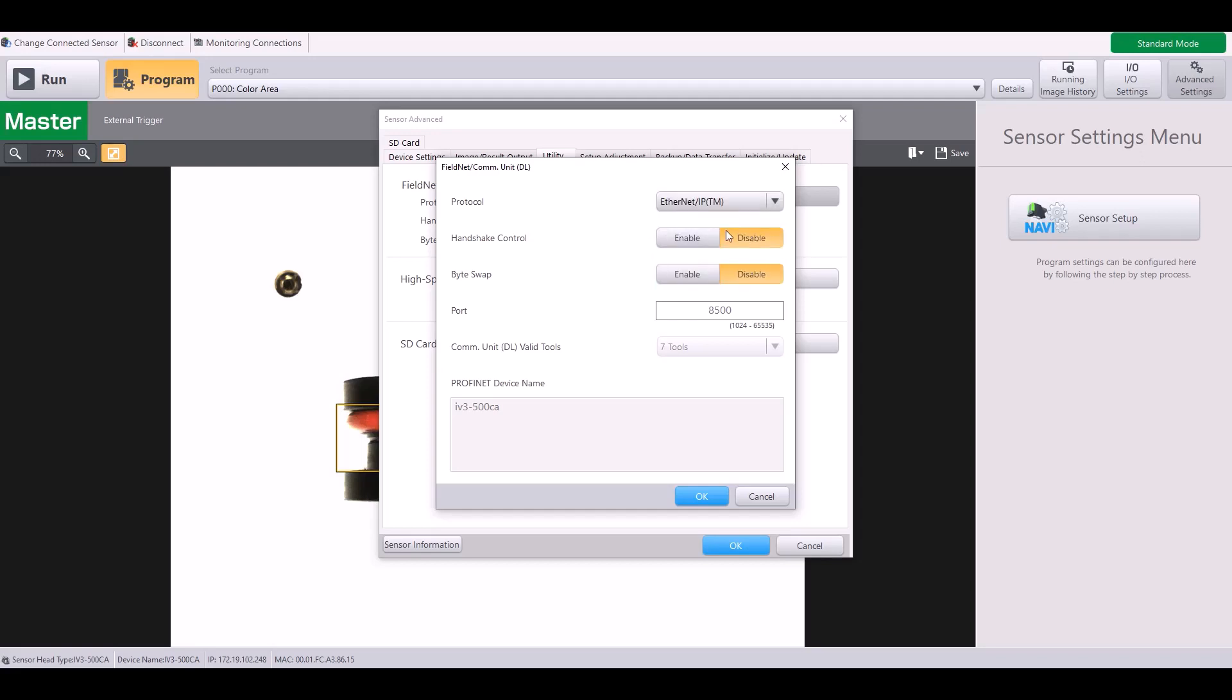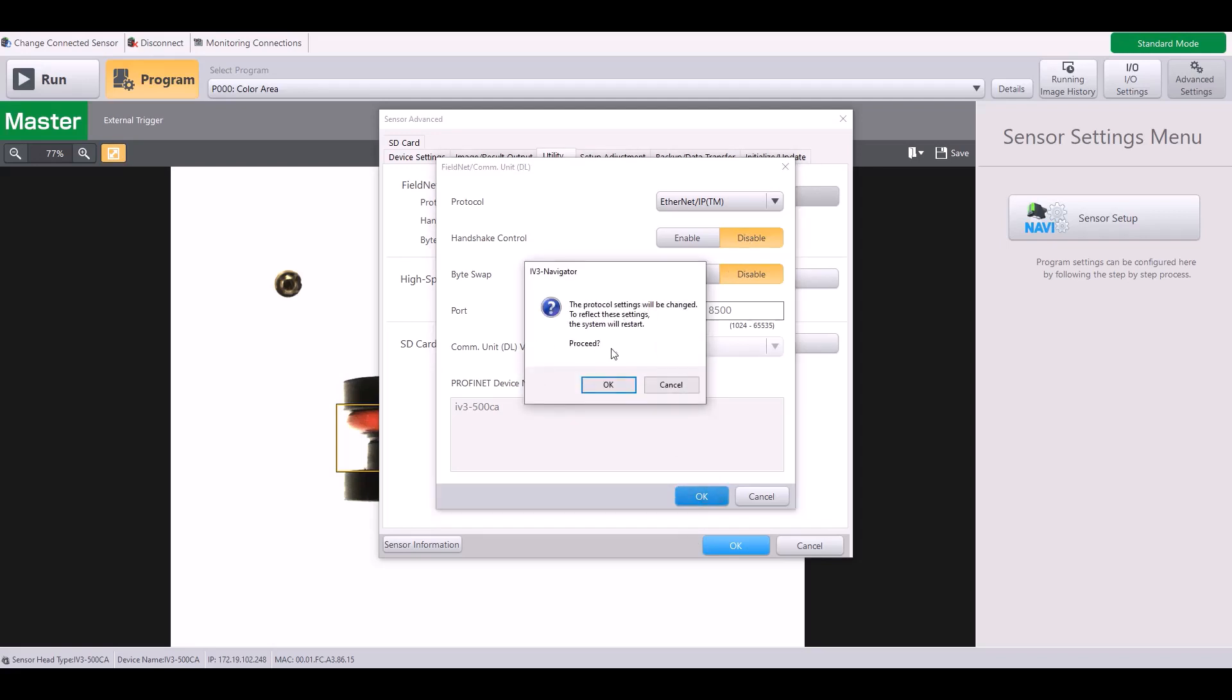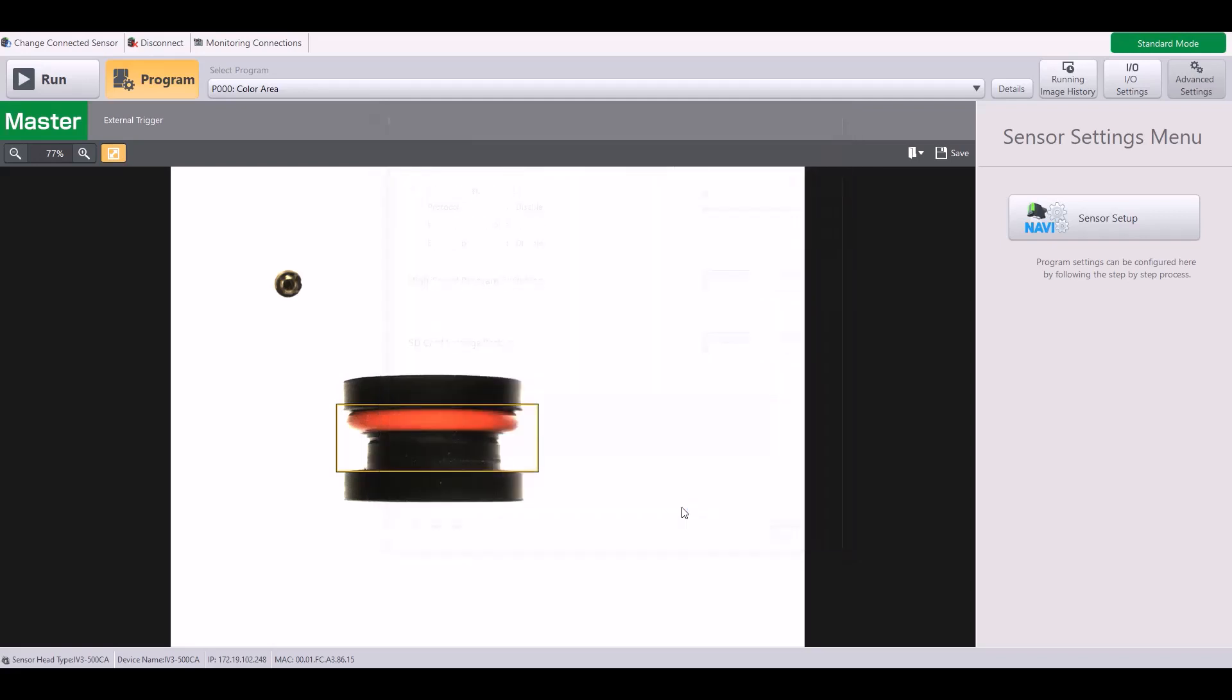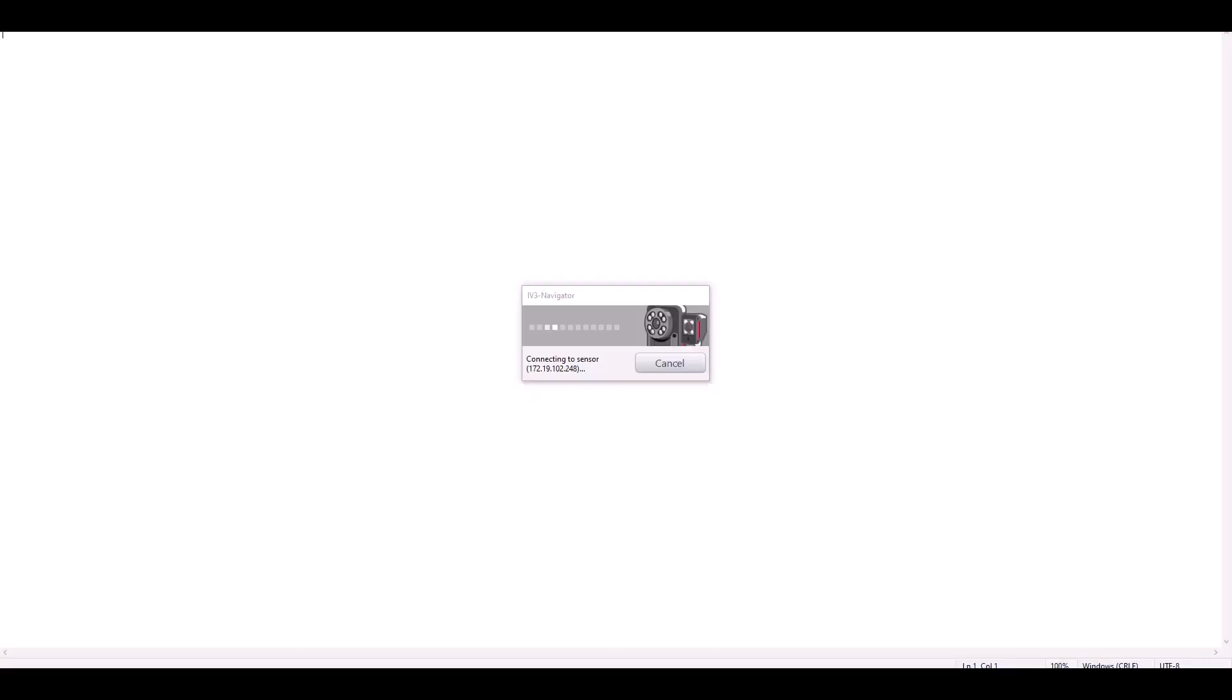We're going to leave Handshake Control and ByteSwap both disabled and hit OK. And it will tell me the system will have to restart, so I'm going to proceed and hit OK. This will take just a minute to reconnect to the sensor.